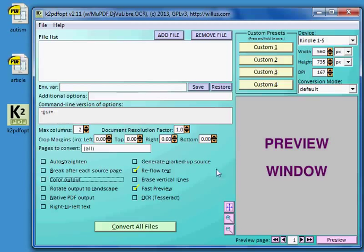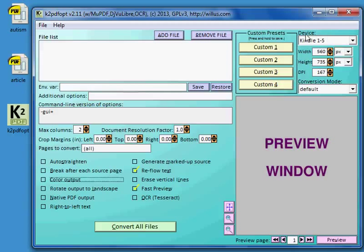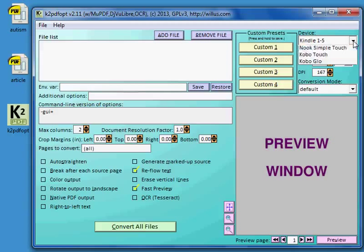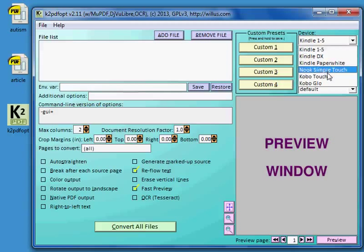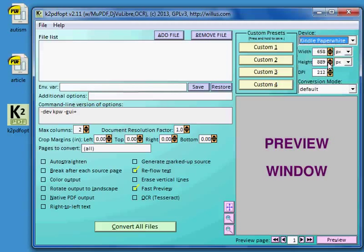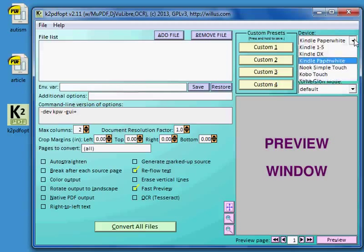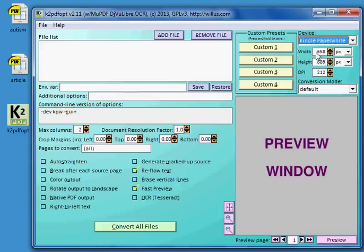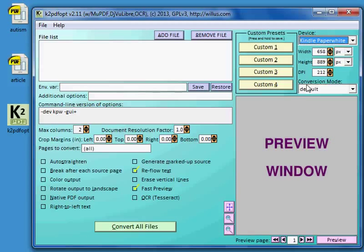A lot of other options. I'll cover some of them in this video, including the custom presets and the device selection. I'm going to set my device to a Kindle Paperwhite. If your device is not in this menu, you can just put in the width and height and dots per inch of your device screen right here. And that's really all K2PDFOPT needs to know about your device. And then the conversion mode and the preview window, and I'll show you how that works.